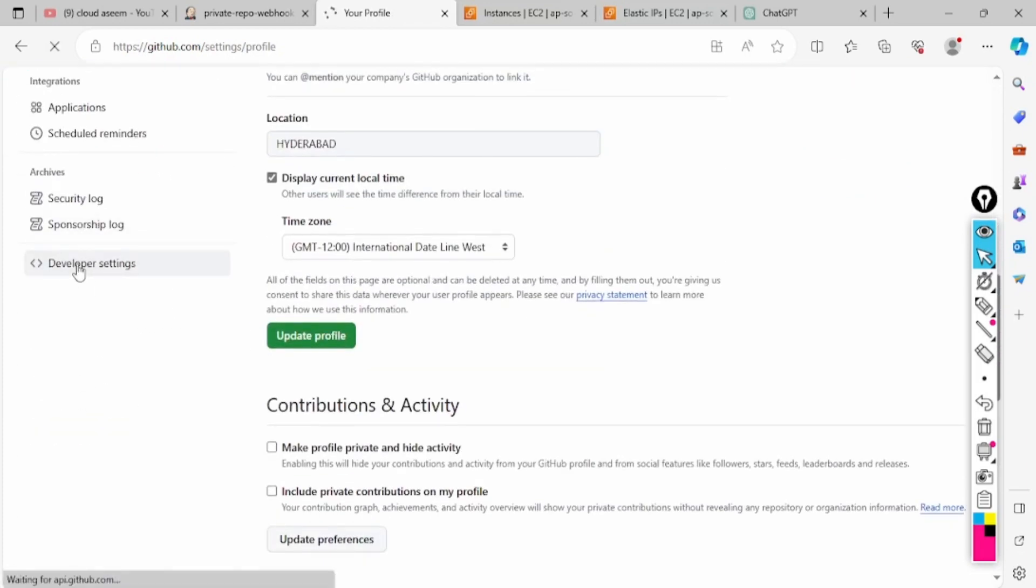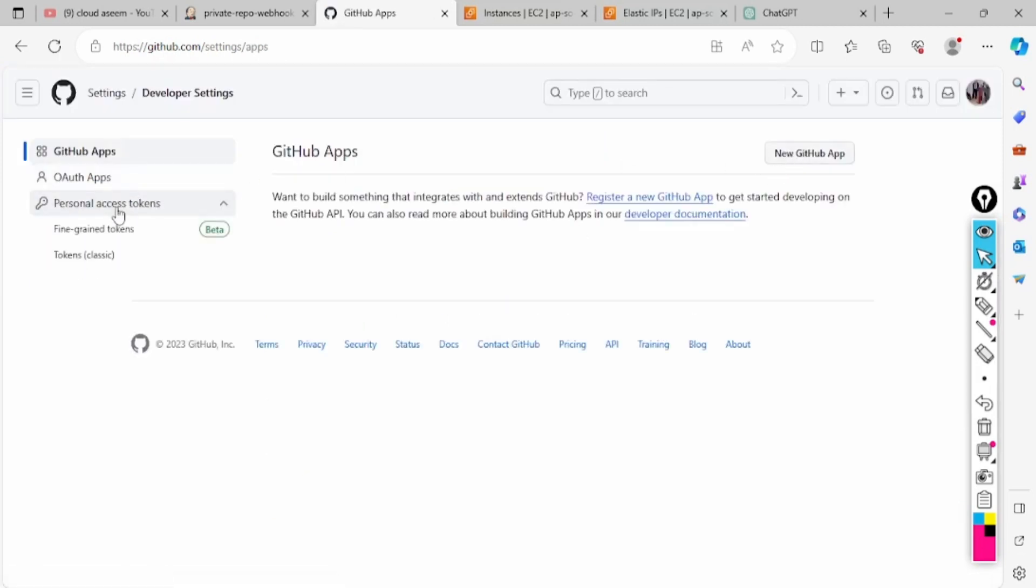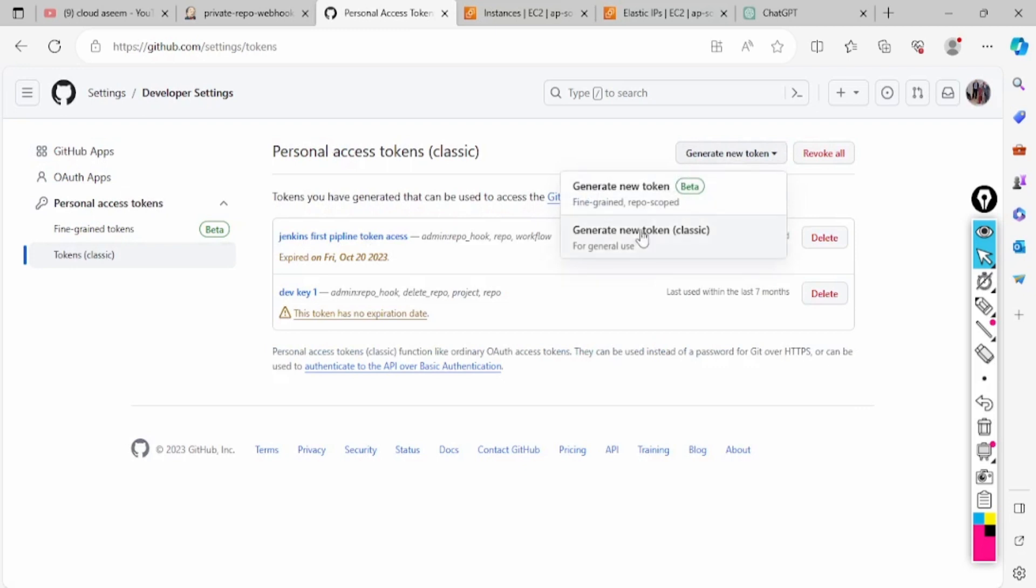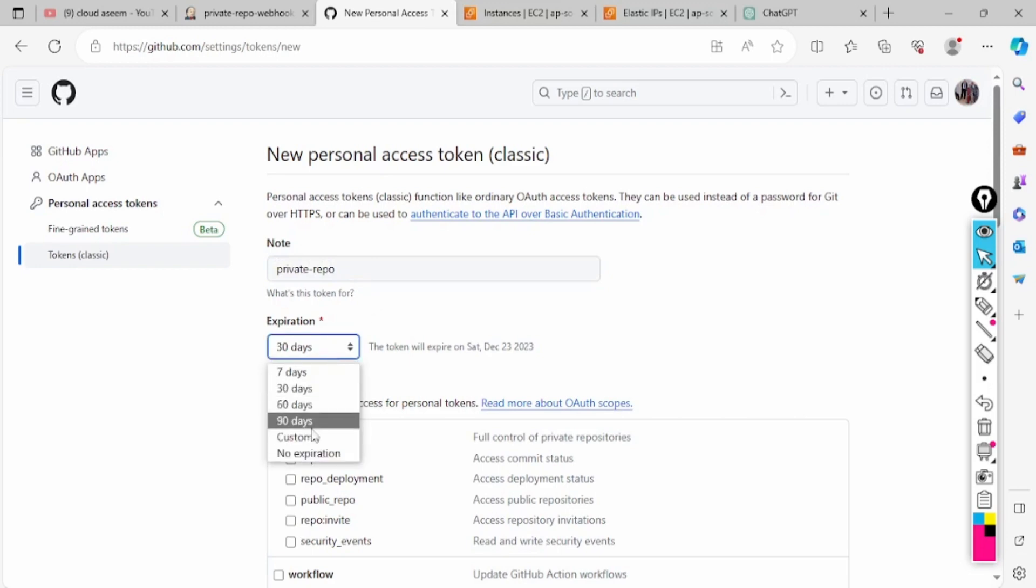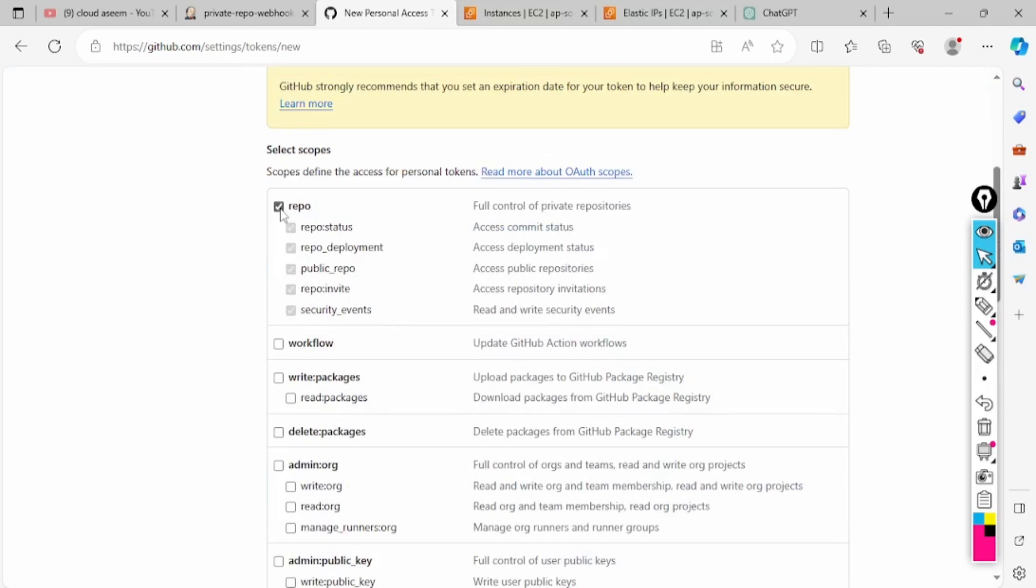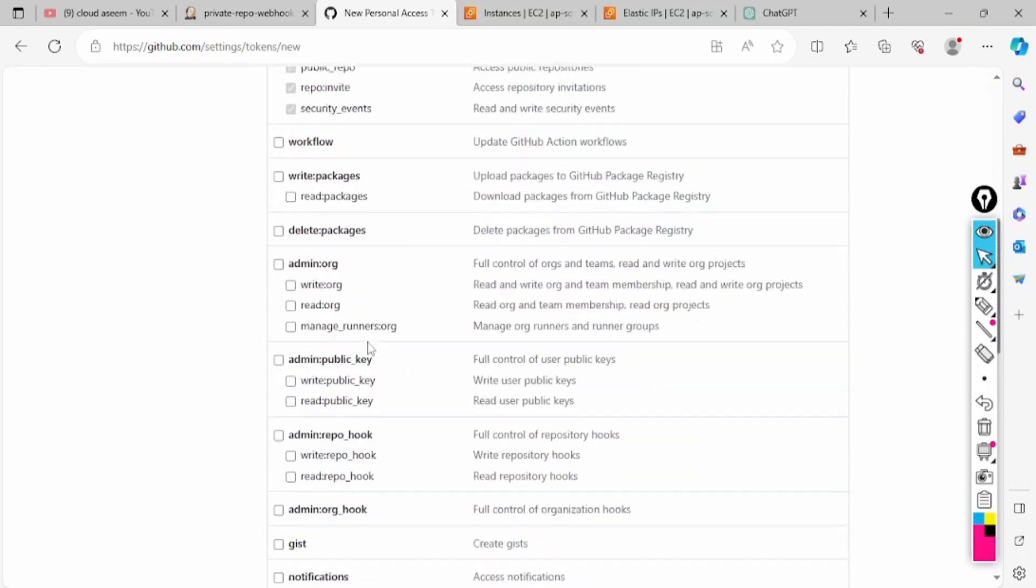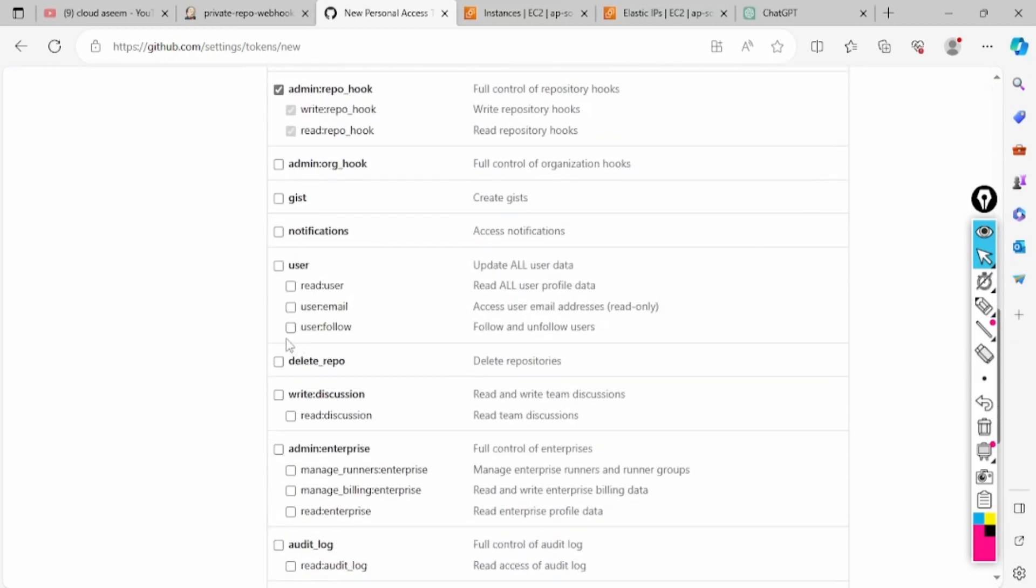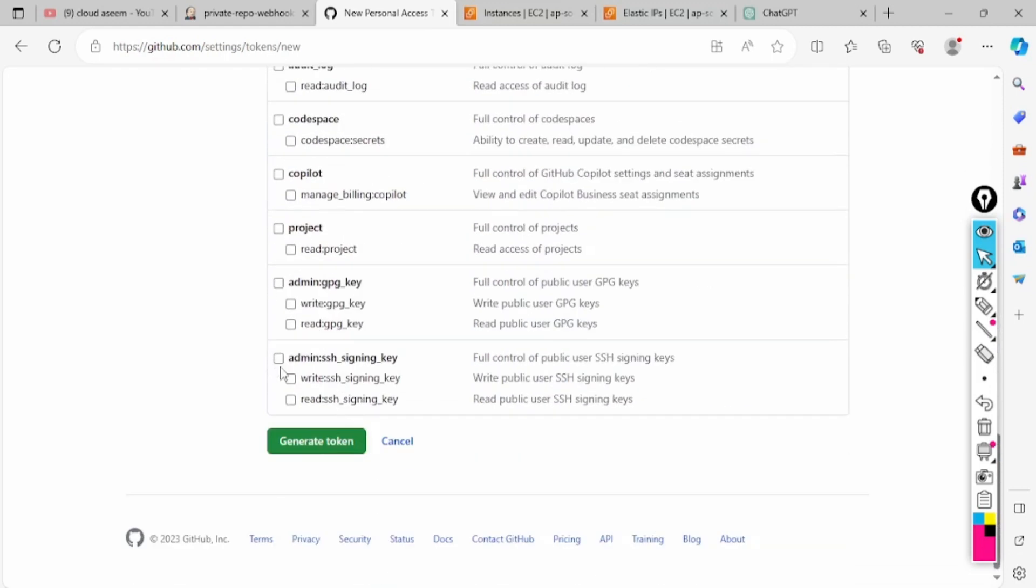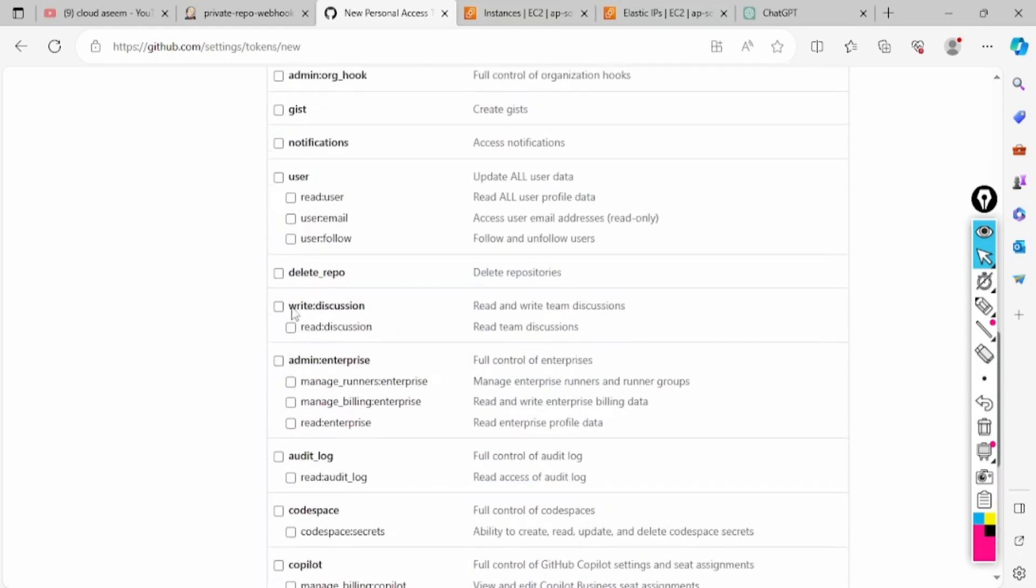You have to go to developer settings and create a personal token. You have to click on token classic, generate new token classic. I'll be mentioning 'for private repo'. I will keep it on expiration.